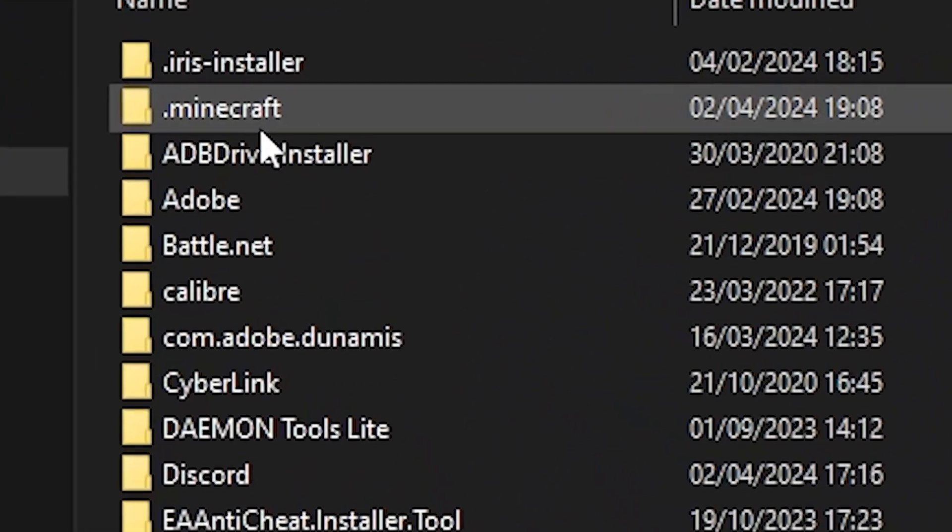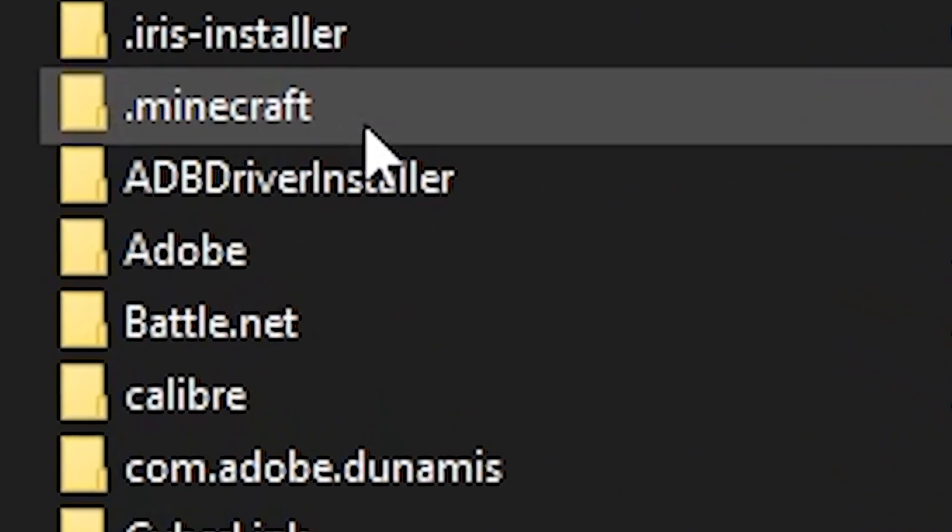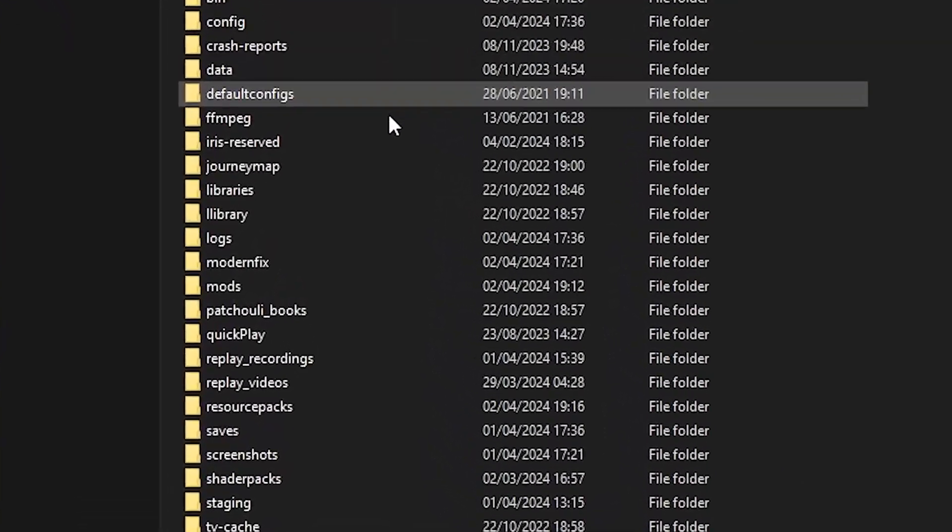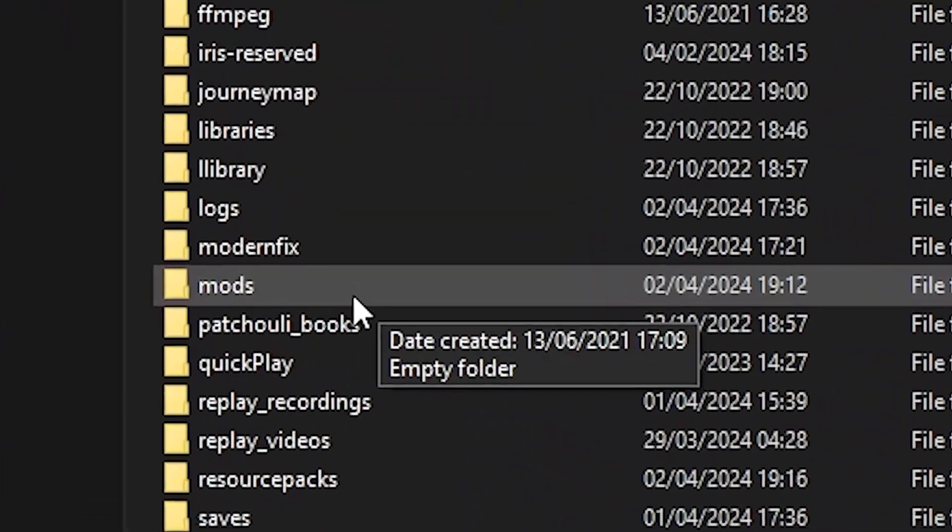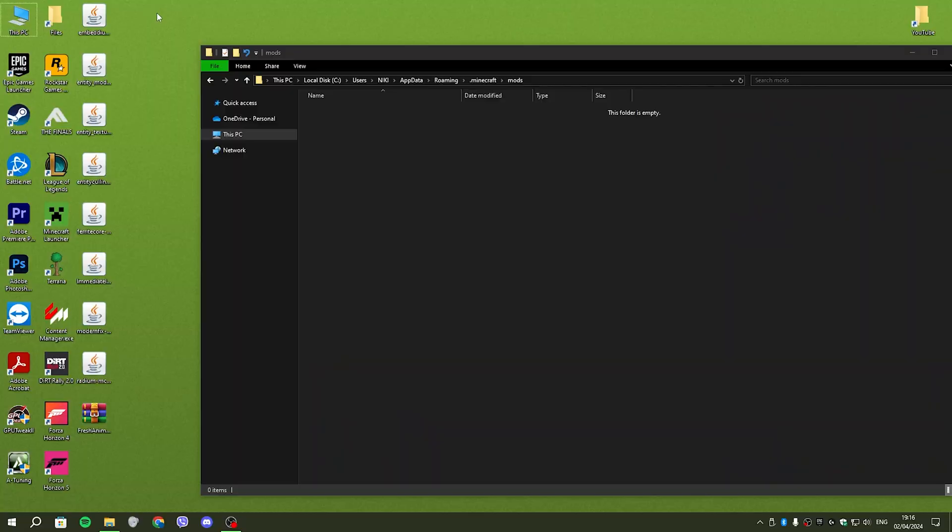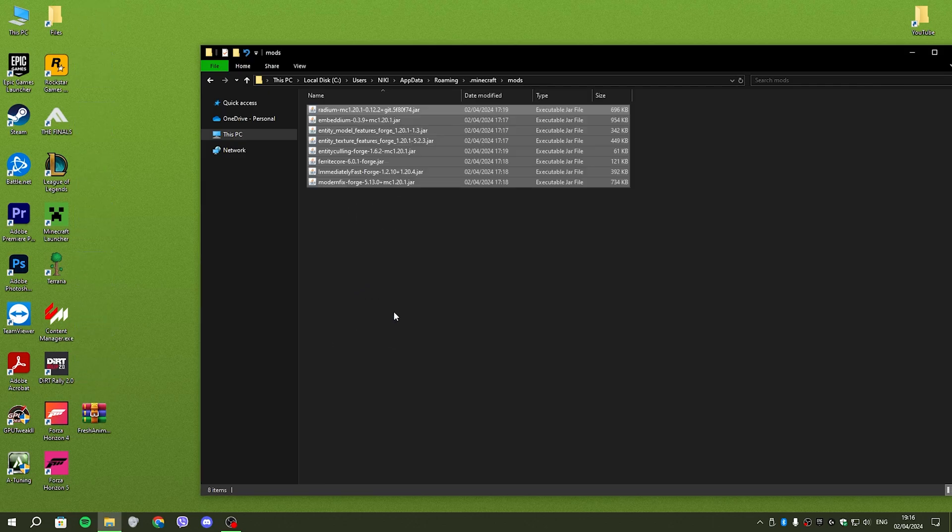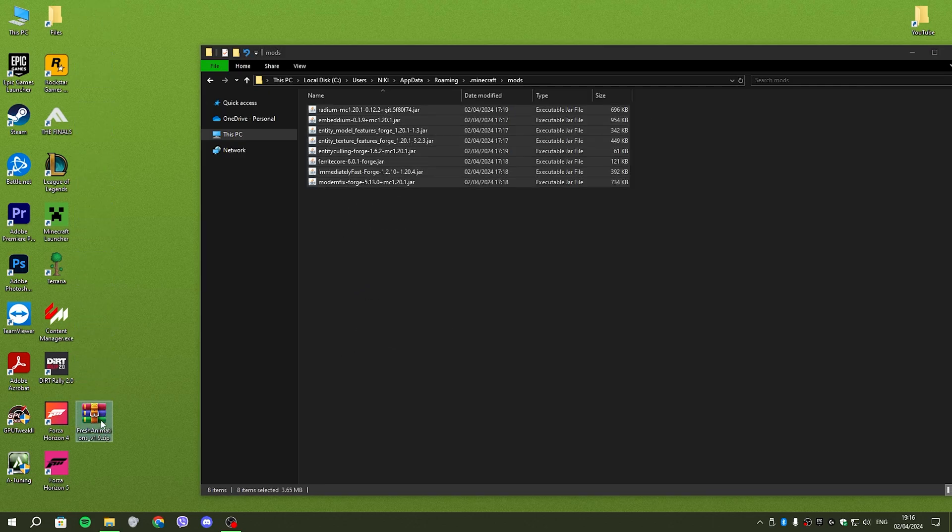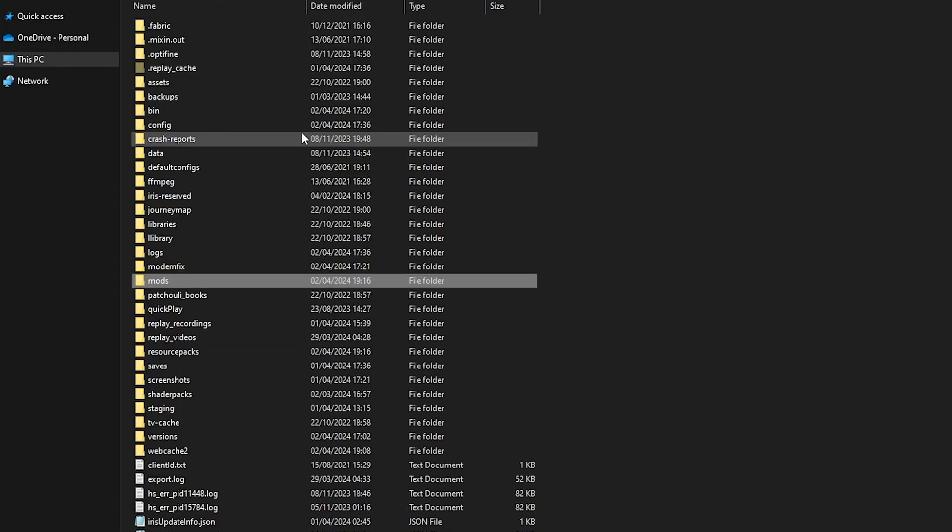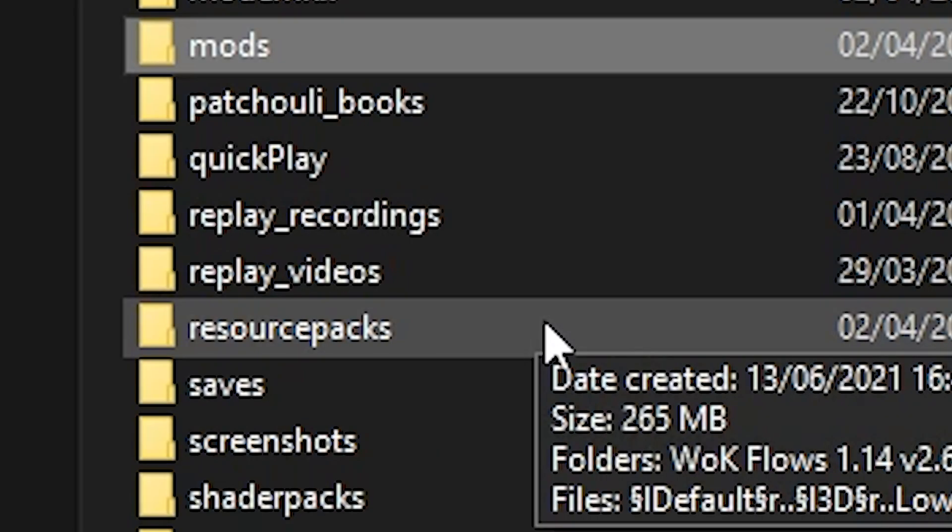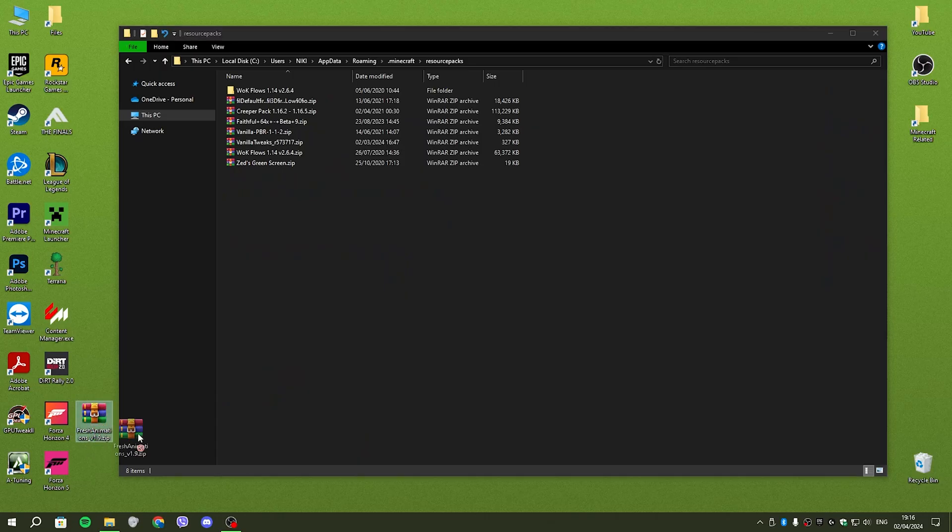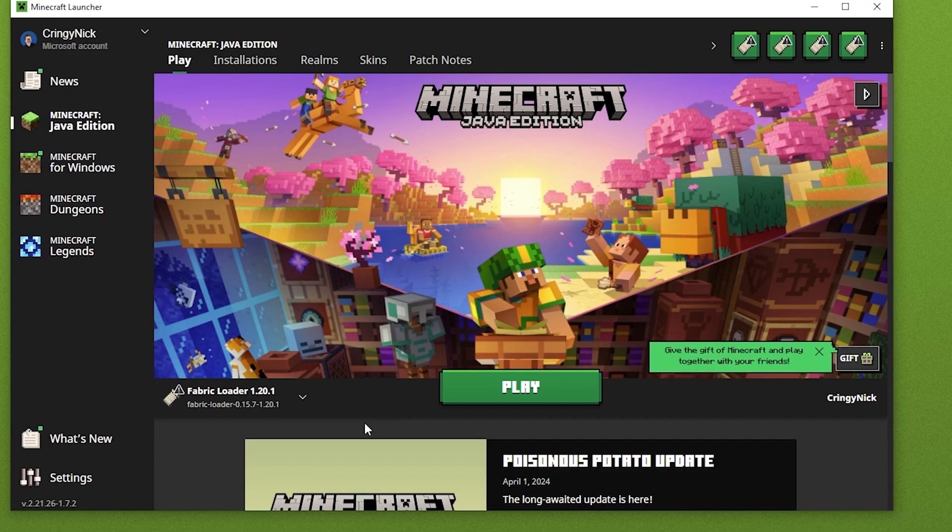Then look for your .minecraft folder, and then you're going to want to find the mods folder. You're going to grab all of the mods and drag them into your mods folder, leaving the fresh animations on your desktop. Go back and look for your resource packs folder, and then you just drag the fresh animations in here.